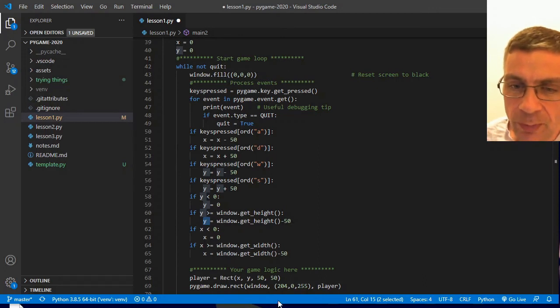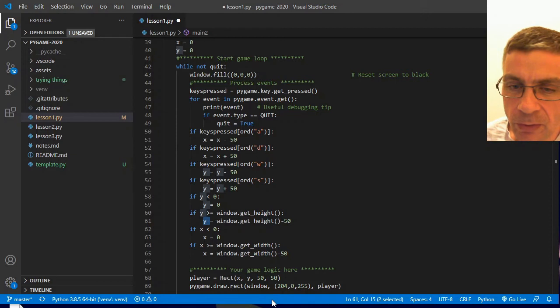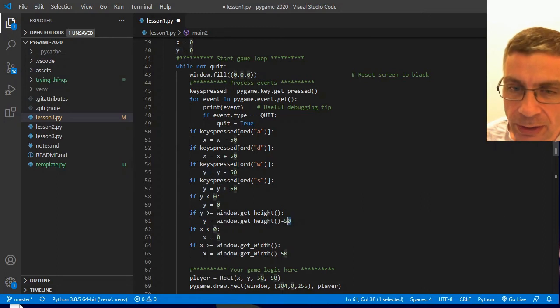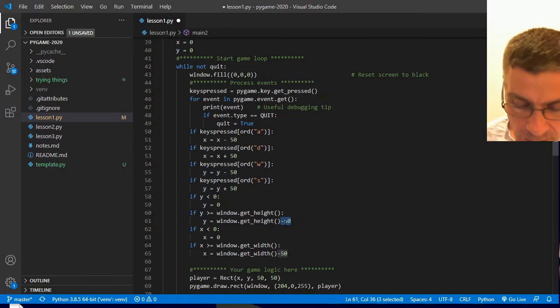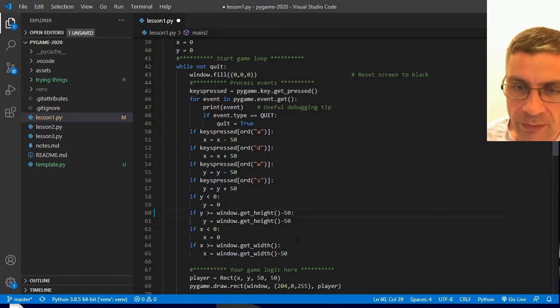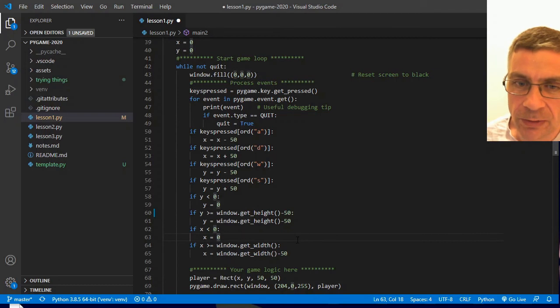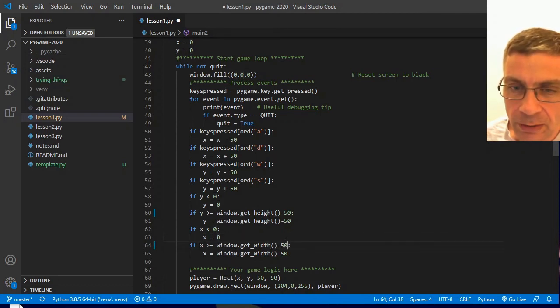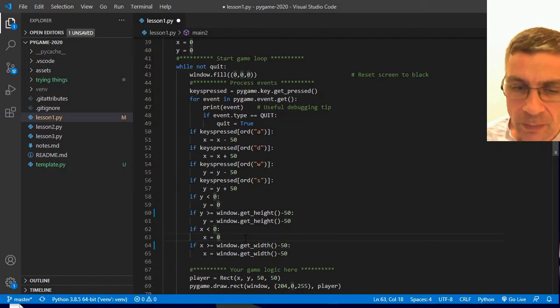Because remember that these coordinates are the top left corner of my rectangle. So if I didn't take the 50 off of it, it would be on the very bottom, but I wouldn't actually see it because I might see one pixel row of it and that would be it. So really I actually need this minus 50 here because I never want the value to become greater than minus 50. And I need to do the same with my width for the X value.